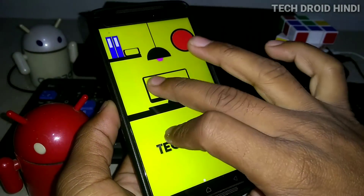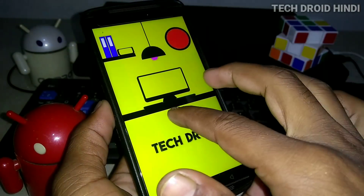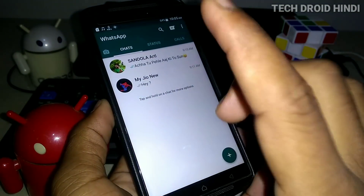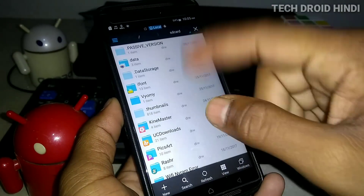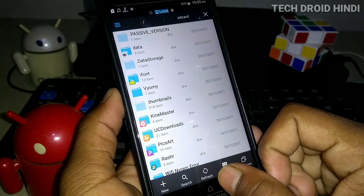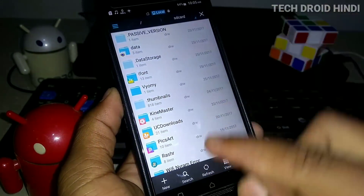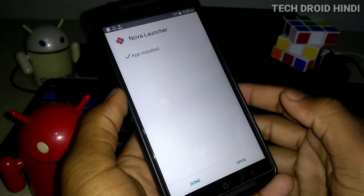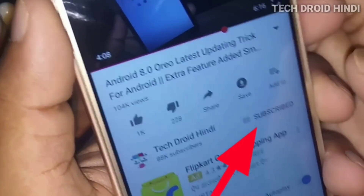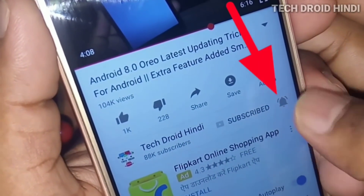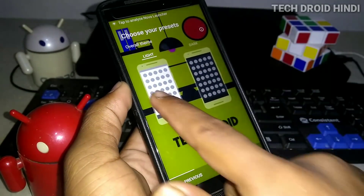I will swipe an app and open it, and when I draw it, my app drawer is open. When you see all these gestures and want to enable them, then you will see this in today's video. If you haven't subscribed to our channel, don't forget to subscribe.